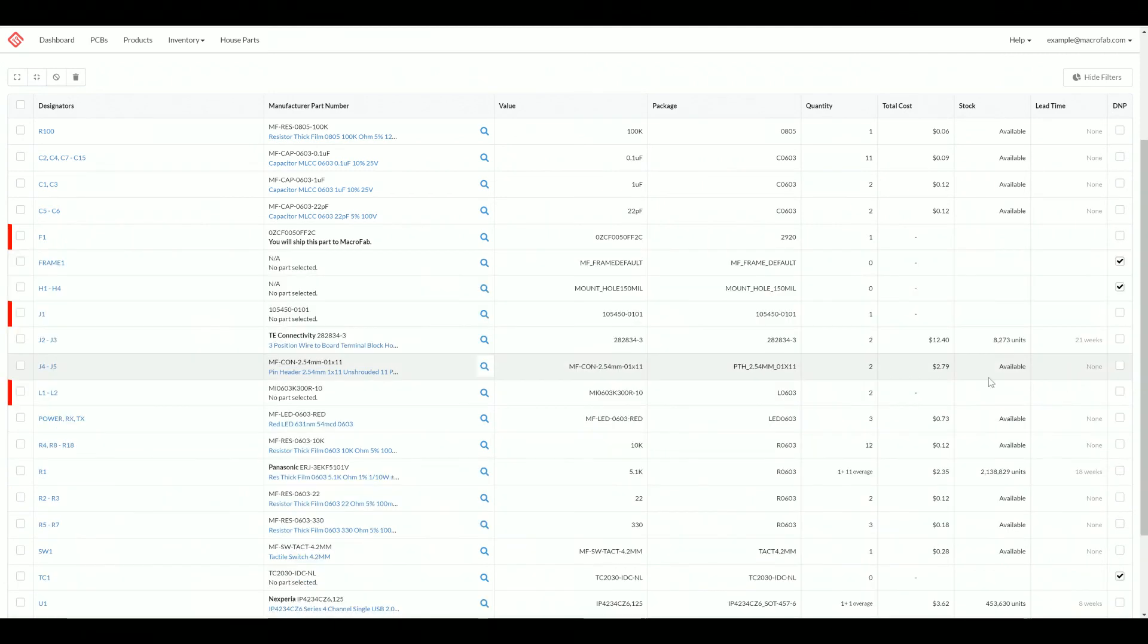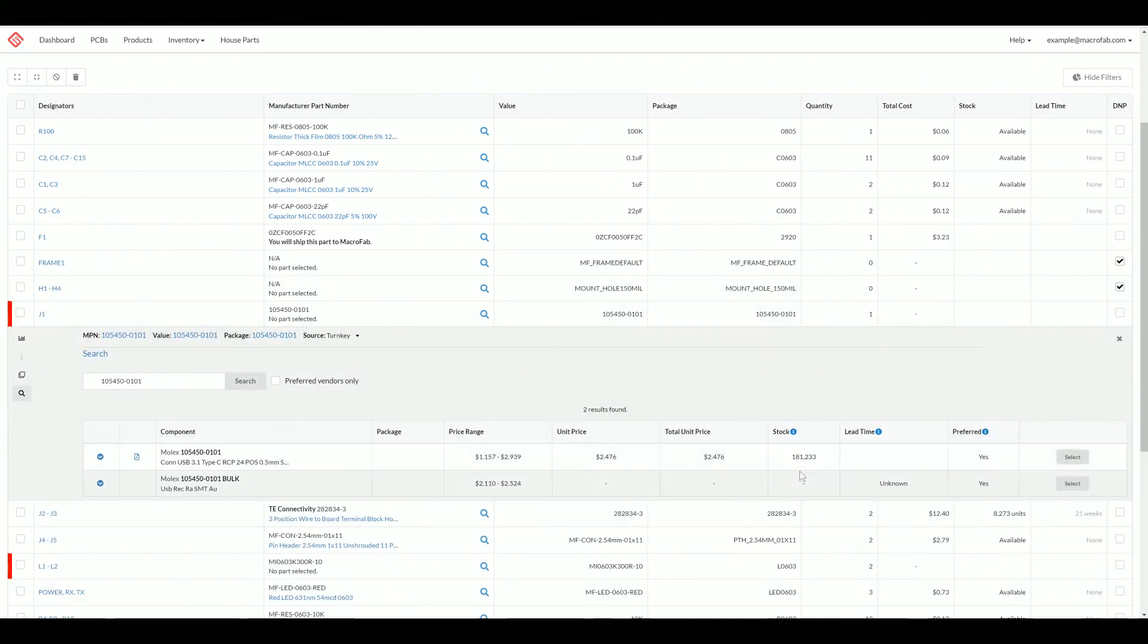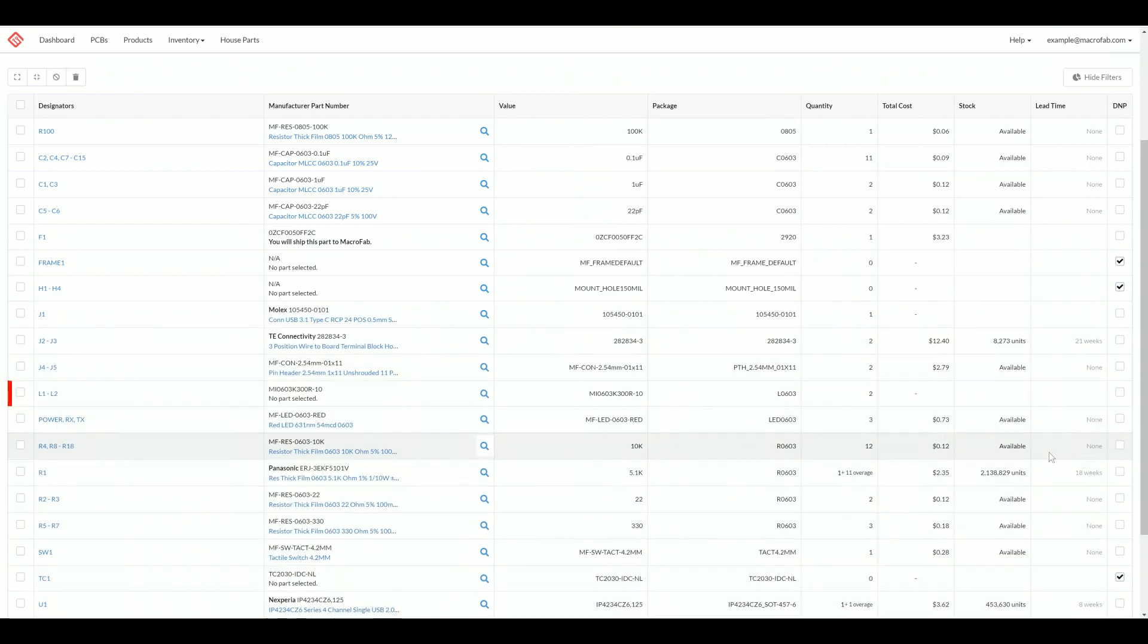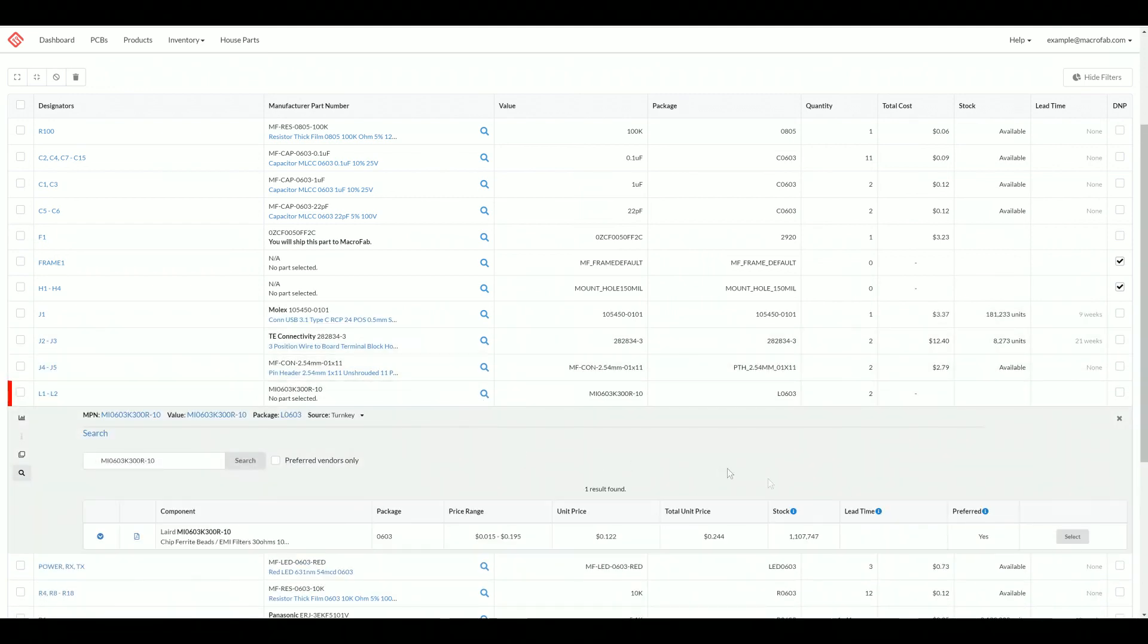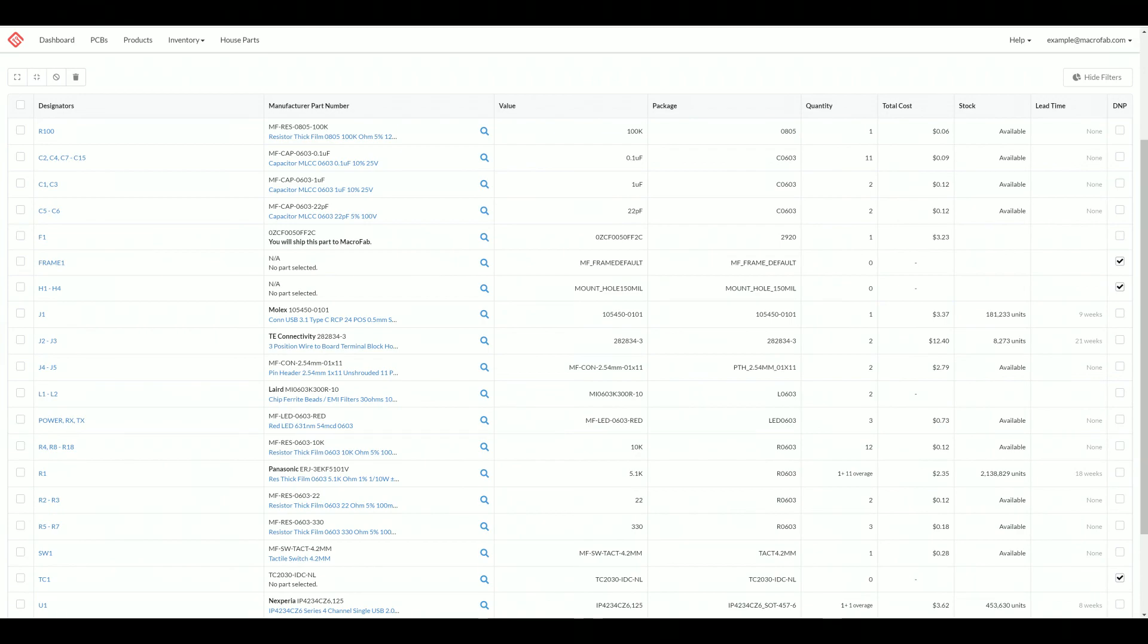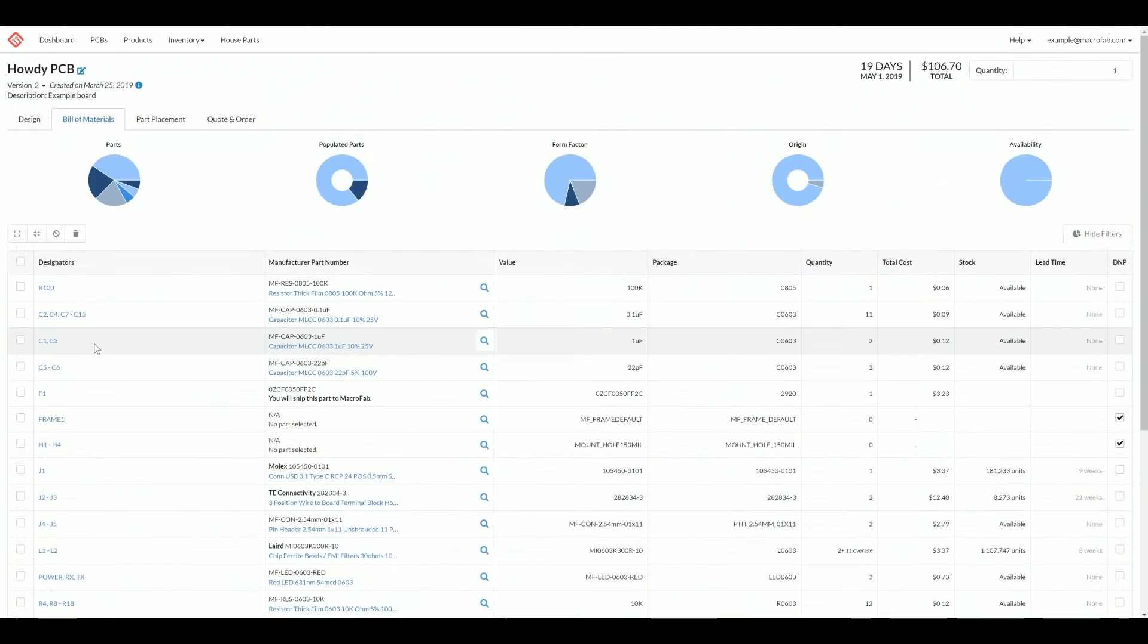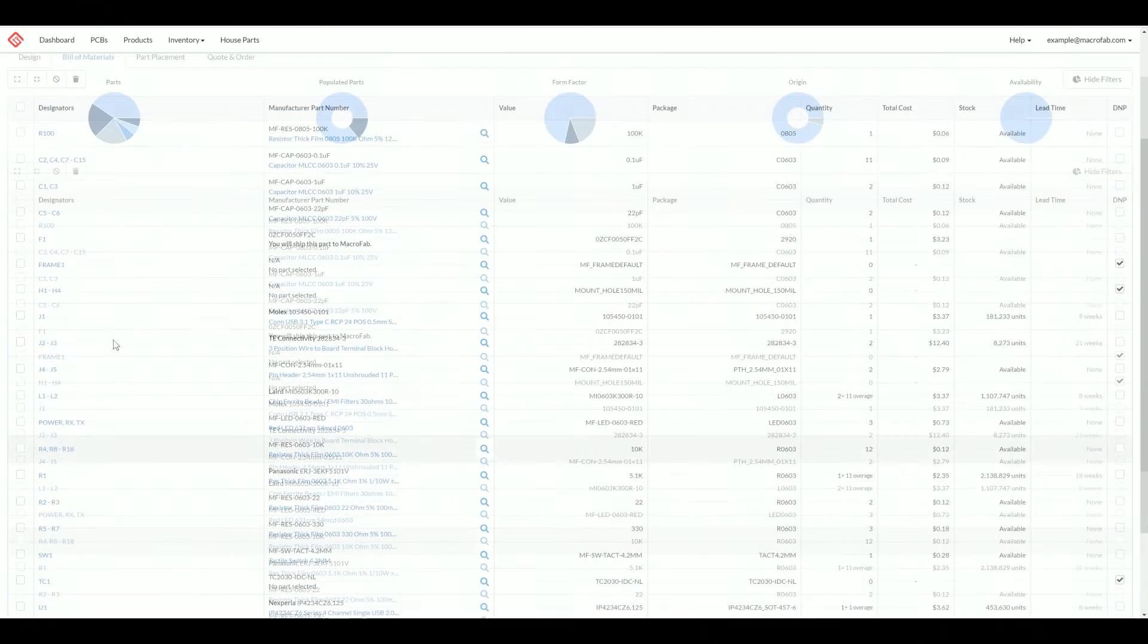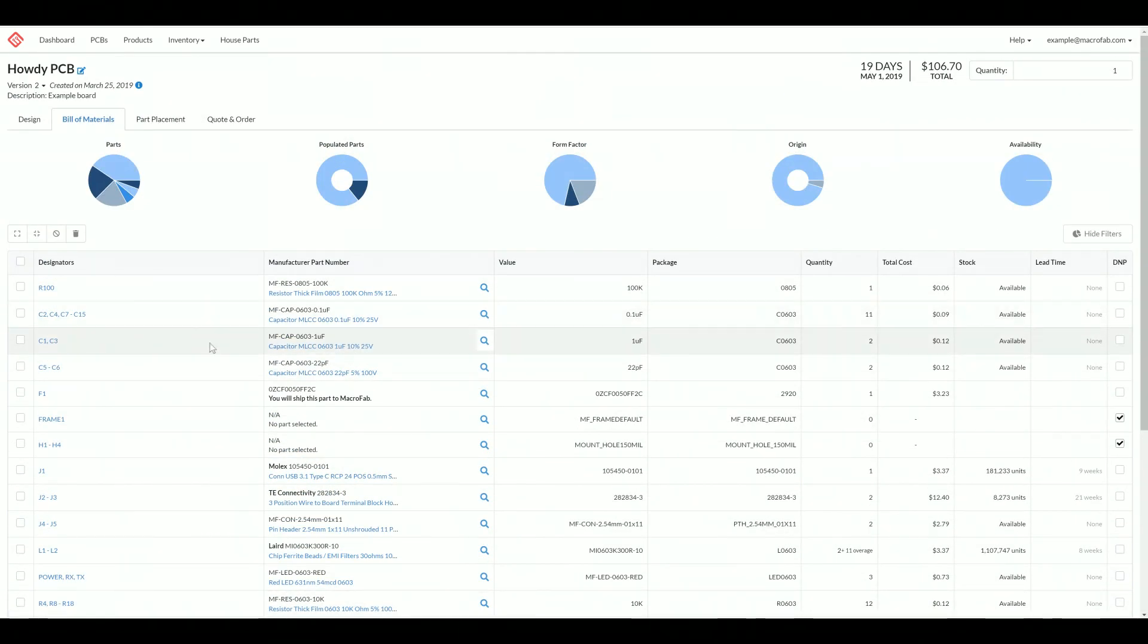We need to select some parts for these guys. Let's go ahead and do that. Now we've cleared all the red on our build materials and should be ready to go.